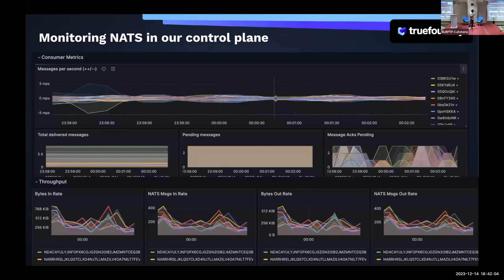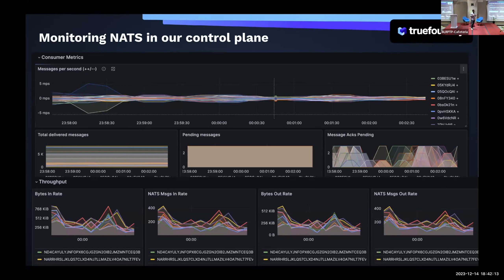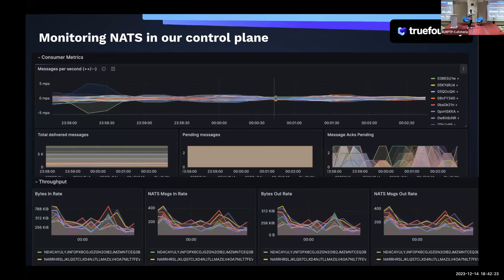This is the monitoring of NATS — we have dashboards to monitor NATS. We almost had to build this ourselves because we didn't find a very good dashboard online that gives all these metrics in one shot. We raised an issue on the NATS channel as well. We are planning to release this as an open source Grafana dashboard that you can just plug in to NATS.